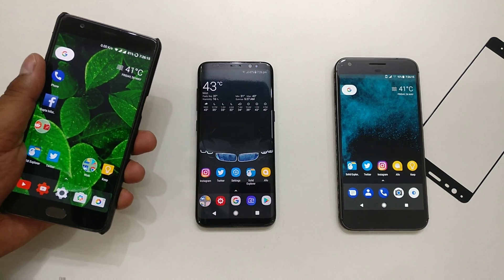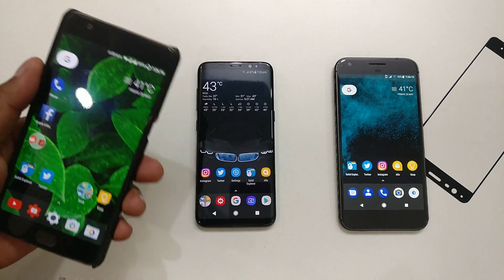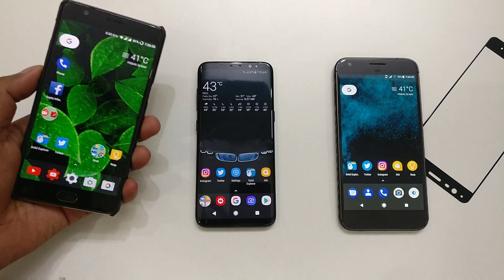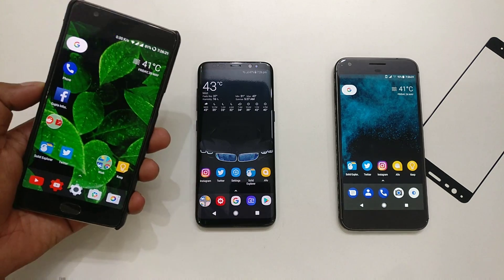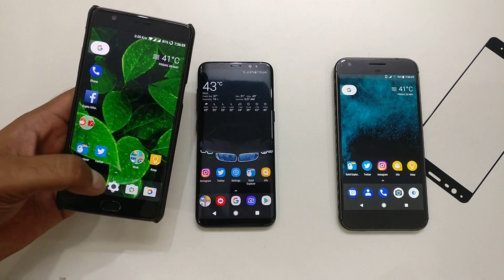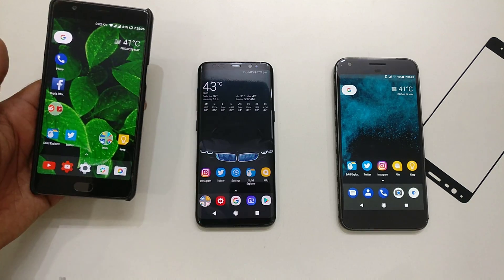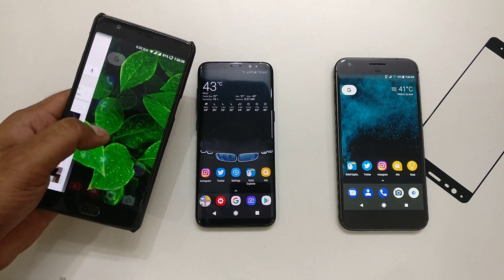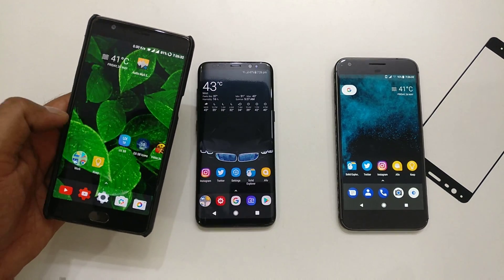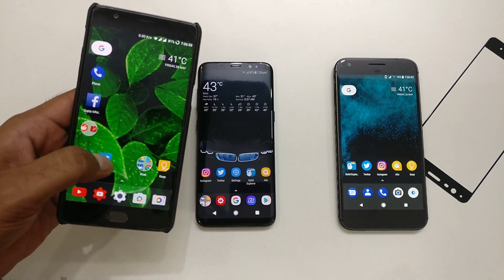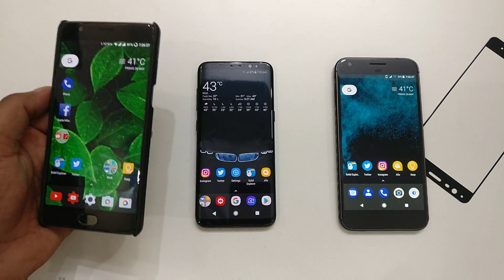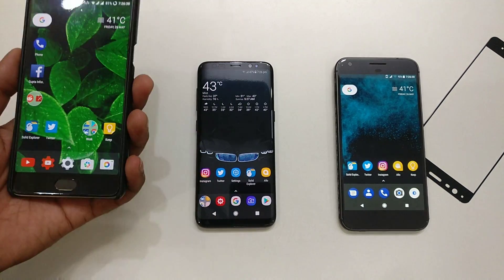Hi guys, welcome back to another update video for people who really like the Google Pixel phone experience. I've made a couple of videos before — actually three videos — where we talked about how you can install the Android Pixel launcher on your device. If you are rooted, you can get the swipe feature, the notification dot feature on all of Android, and this quick new shortcut way. A few things are still not working, so hopefully the next update will fix that.